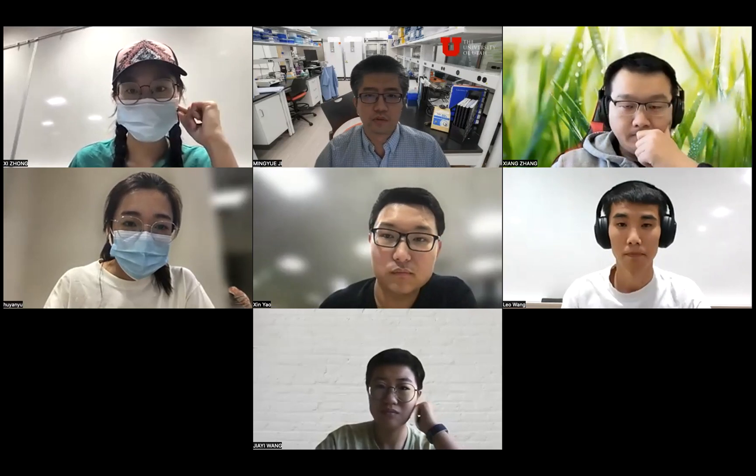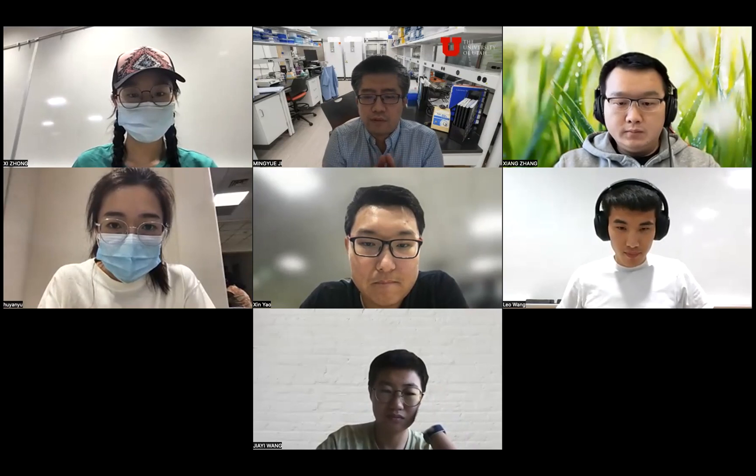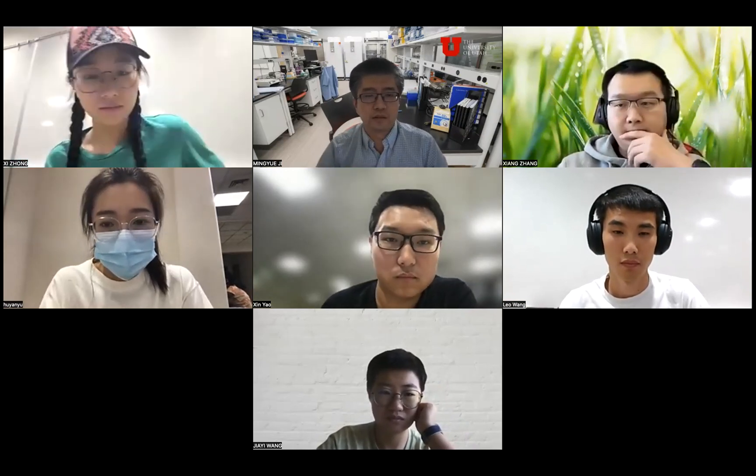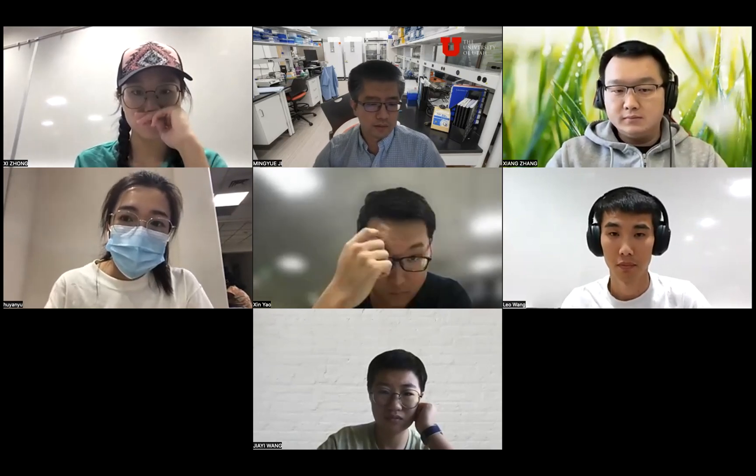Welcome to the group meeting — this is our first one. If there's no administrative stuff to discuss, let's get started. As I wrote in the email, in every group meeting one of you will present, and the topic is flexible as long as it's related to your research. Today, Xiang will present. Xiang, you can share your screen.